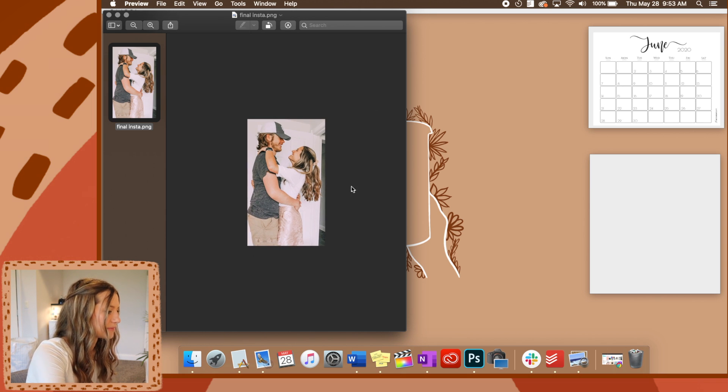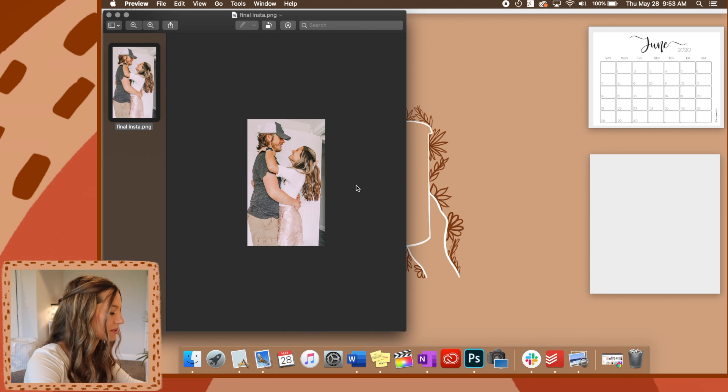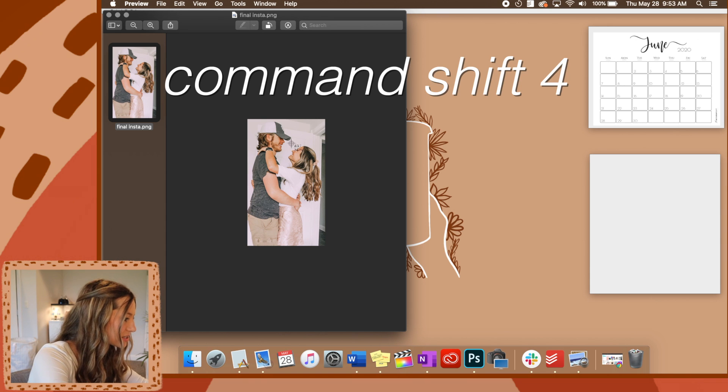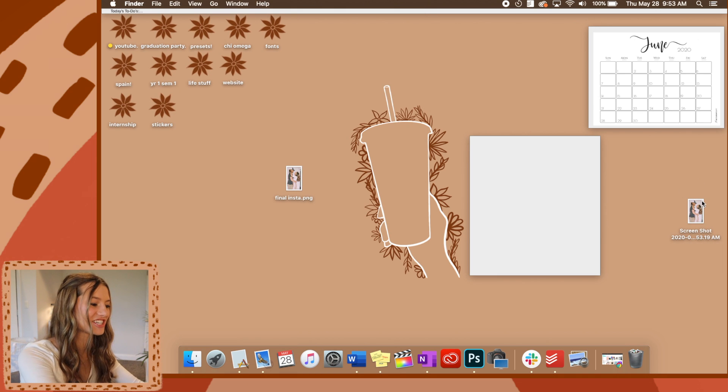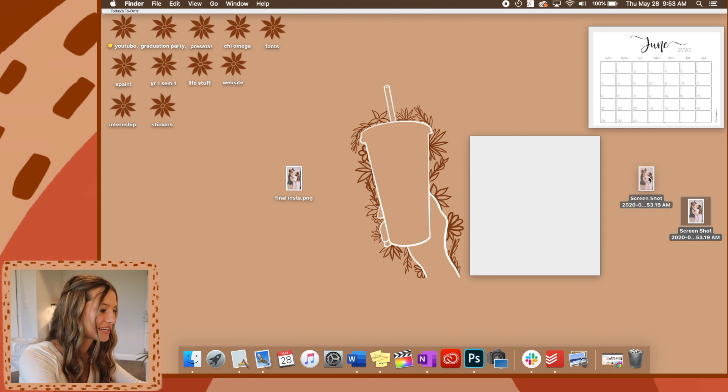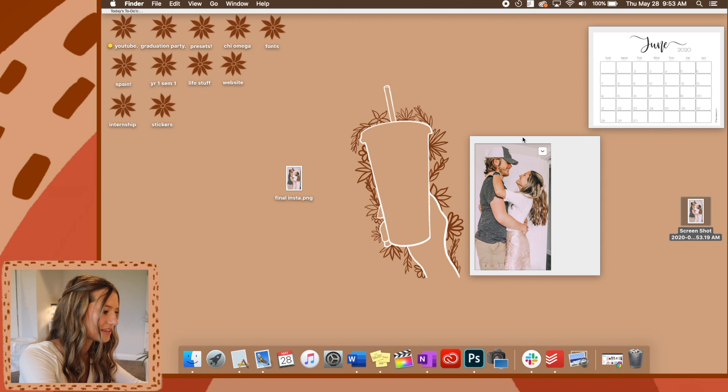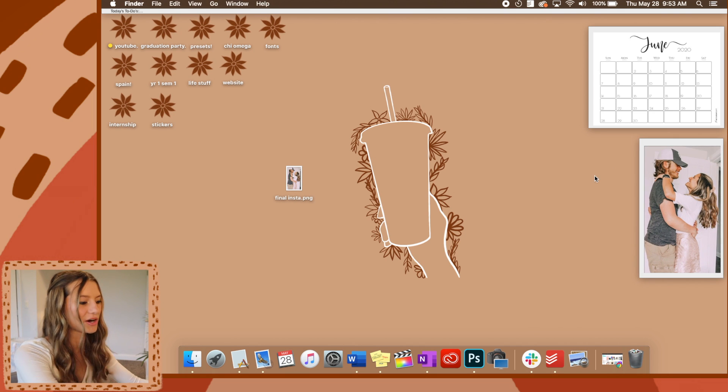The size that you make it is going to be the size that it is on the sticky note. So I'm going to put mine about there. Then you're going to do command shift four and take a screenshot. Now that screenshot should be the size that you need it. You're going to just drag that over and there you have it.